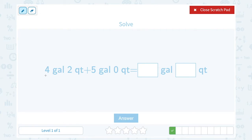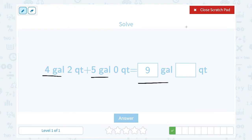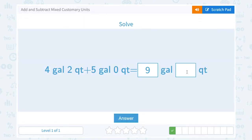If I had four gallons and added five gallons to it, I'm just looking at the gallons right now and ignoring the quarts. Four gallons plus five gallons gives me nine gallons. Now I want to ignore the gallons and look at just the quarts. I had two quarts, I added zero quarts, so two plus zero leaves me with two quarts. So I would have nine gallons and two quarts altogether. Notice we added gallons with gallons and quarts with quarts.